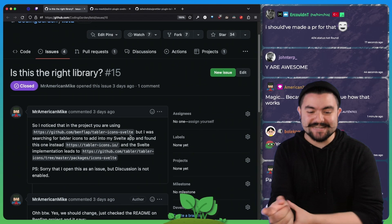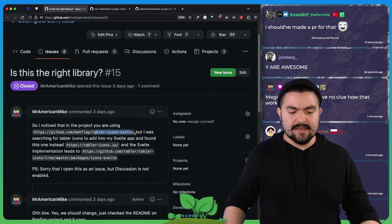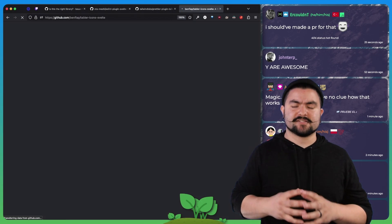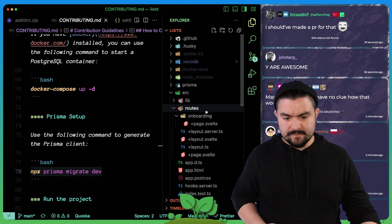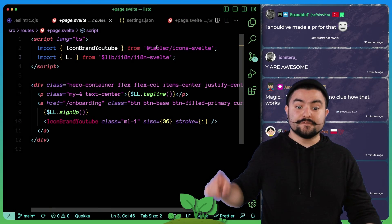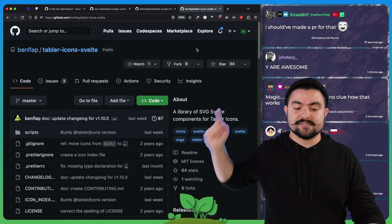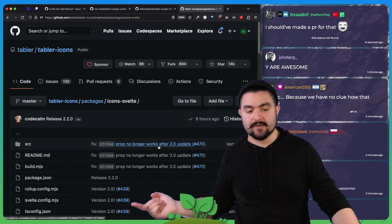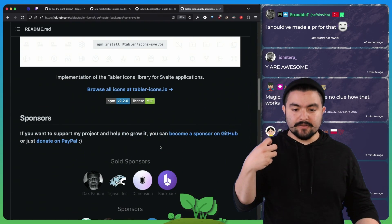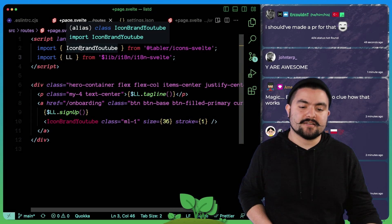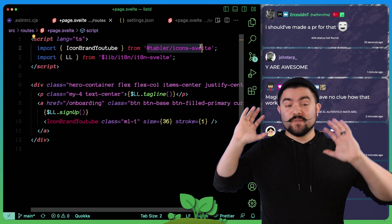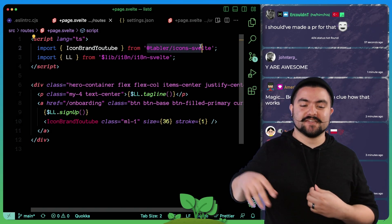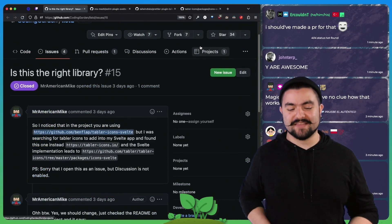And then American 2050 opened an issue because we were using the wrong library. I think they mentioned that this happened since we installed it. So we were using a library for icons. If you look in our homepage, we have a button that has a YouTube icon on it. And before we were using this library tabular icons svelte, but the package is no longer supported and points us over here instead. So we removed that dependency, installed this dependency instead, and it works basically the same way. The name of the icon changed slightly, but I'm glad we caught this now because if we had started building the app and we had lots of icons, it would have been a pain to fix in the future. So thank you to American 2050 for opening that issue.